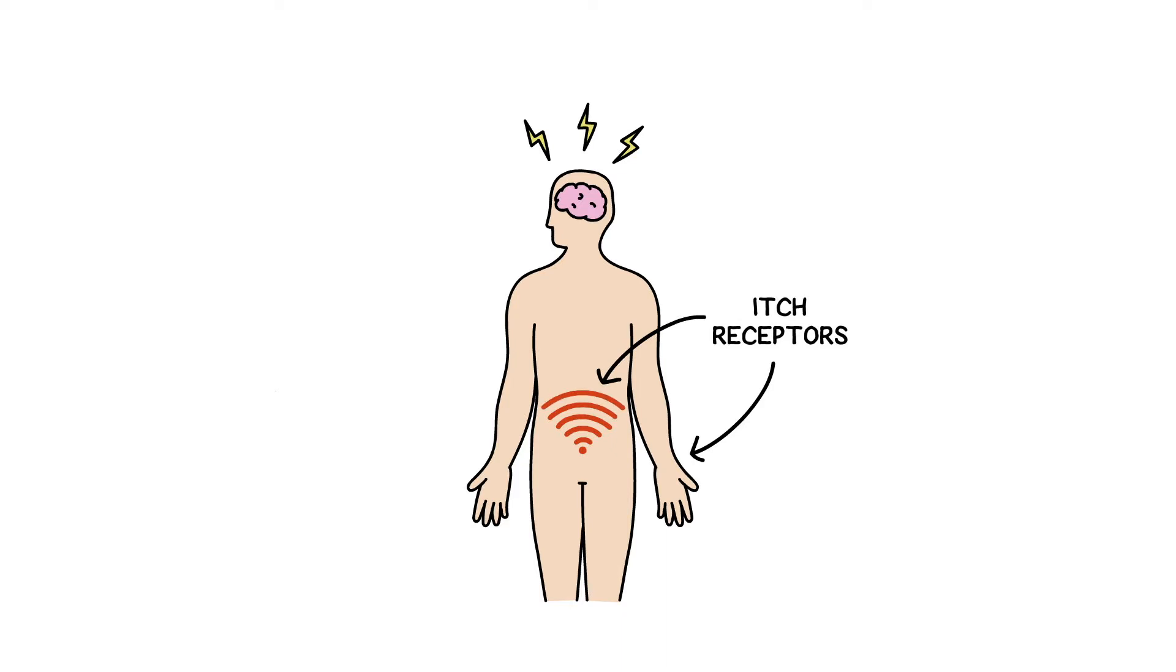So, over time, activating these itch receptors results in pain being signaled more easily.